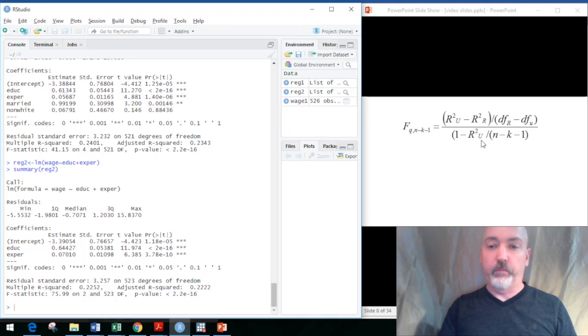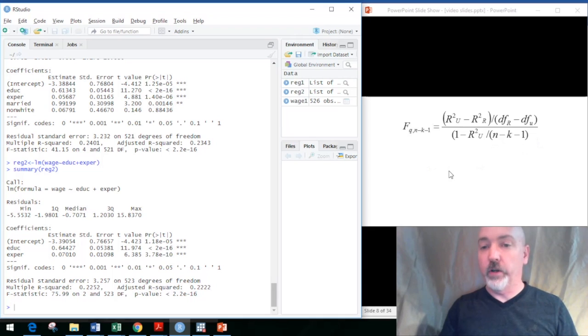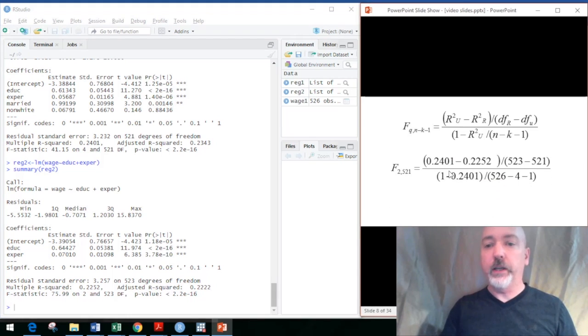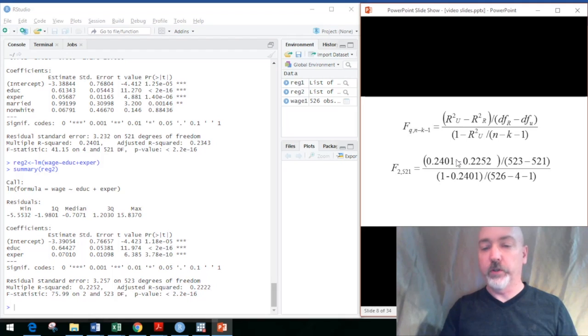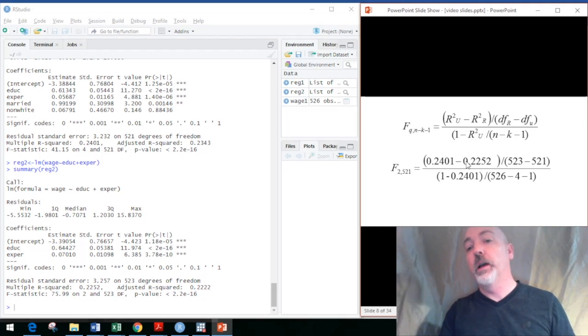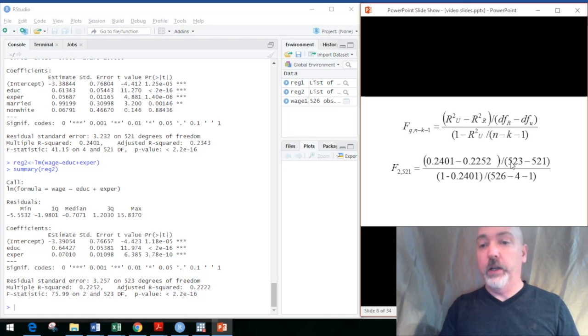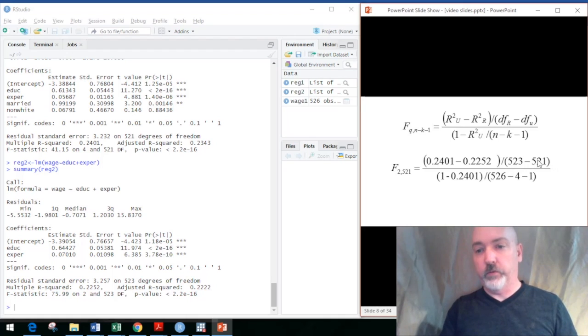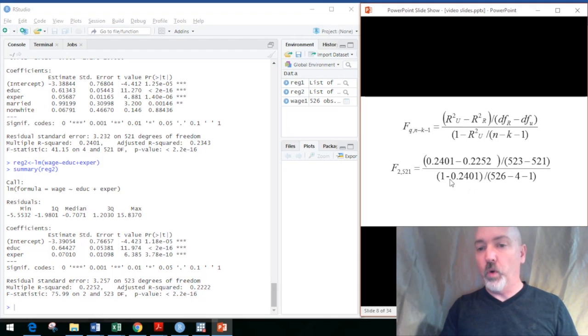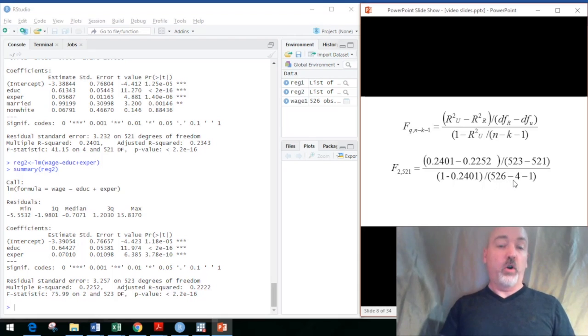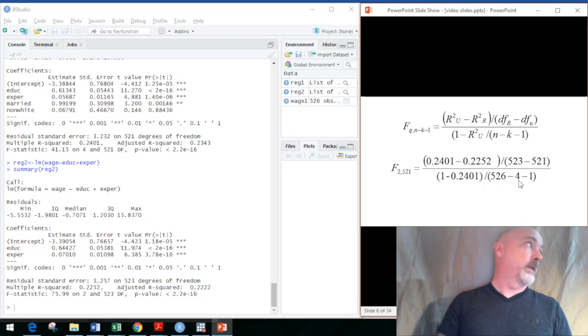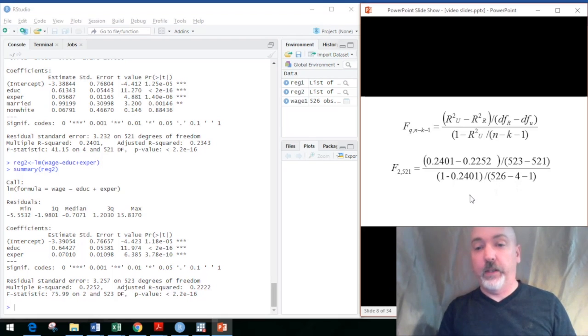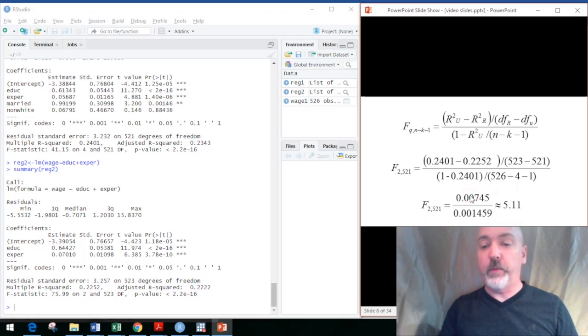unrestricted, in parentheses, divided by the n minus k minus 1 of the unrestricted model. So plugging in all those numbers: we get our 0.2401 unrestricted R squared minus 0.2252 restricted R squared, and then the difference in the degrees of freedom, 523 minus 521, is obviously 2. 1 minus the R squared over the n minus k minus 1. We do the math and we get a value of about 5.11.